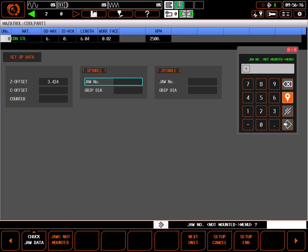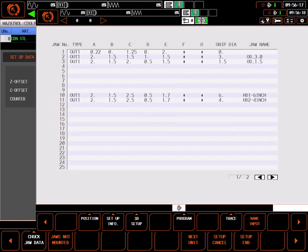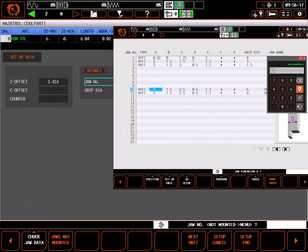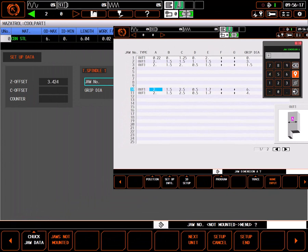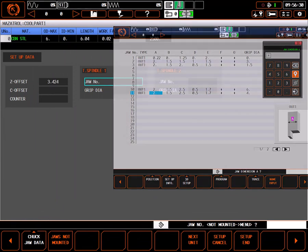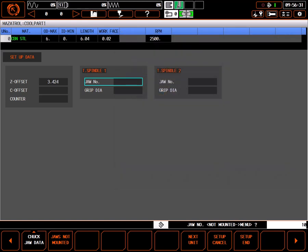The jaw number setting for each spindle is important for proper function of the safety barriers. Jaws are graphically described on the chuck jaw data page and selected by the jaw number.